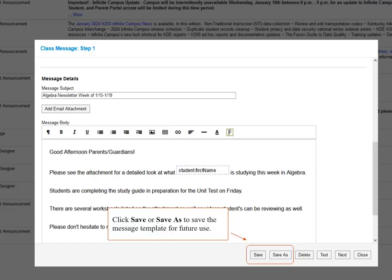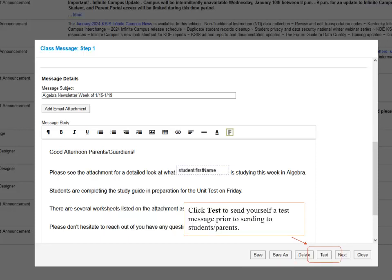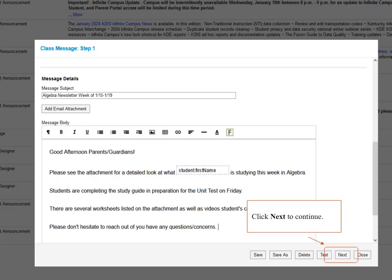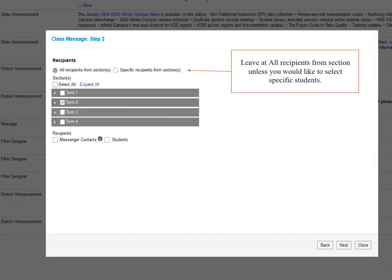If this message will be sent on some kind of a recurring frequency, you can select Save or Save As to save it as a template so that next time you can select the template and customize it each time you send it. You can select the Test button to send a message to yourself prior to sending it to families if you'd like to see what it will look like. To continue, we will select the Next button in the lower right corner.